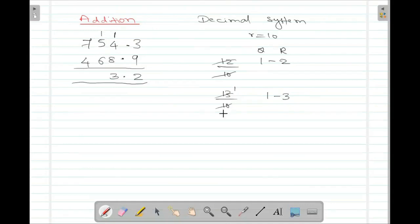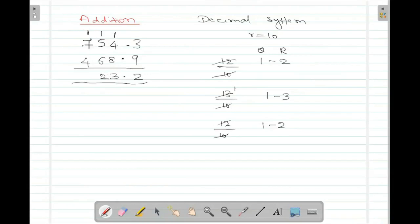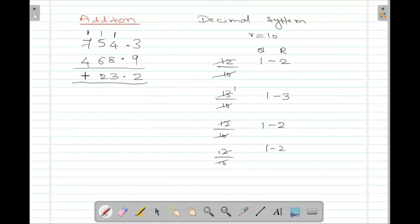5 plus 1 is 6. 6 plus 6 is 12. So 12 divided by 10 — once again I'll get 1 as the quotient and 2 as the remainder. So the 2 I'll write here. 1 is the quotient. 7 plus 1 is 8. 8 plus 4 is 12. Again I'm getting 12. 1 is a quotient, remainder is 2. So I'll write 2 here and there is a quotient 1.